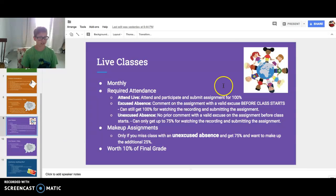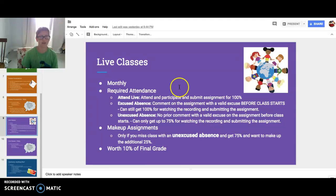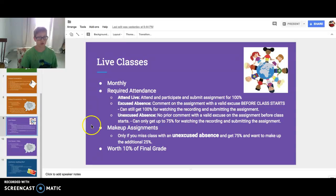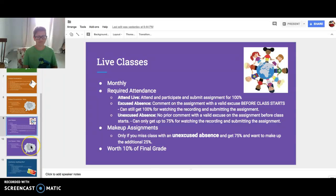Live classes are monthly with required attendance. Attend live, participate, and submit the assignment for 100%. For an excused absence, comment on the assignment with a valid excuse before class starts — you still get 100% for watching the recording and submitting the assignment. For an unexcused absence, you can only get 75% for watching the recording and submitting the assignment. So make sure you tell them beforehand that you're not going to be there and give a valid excuse — not just 'I need to go bowling.'